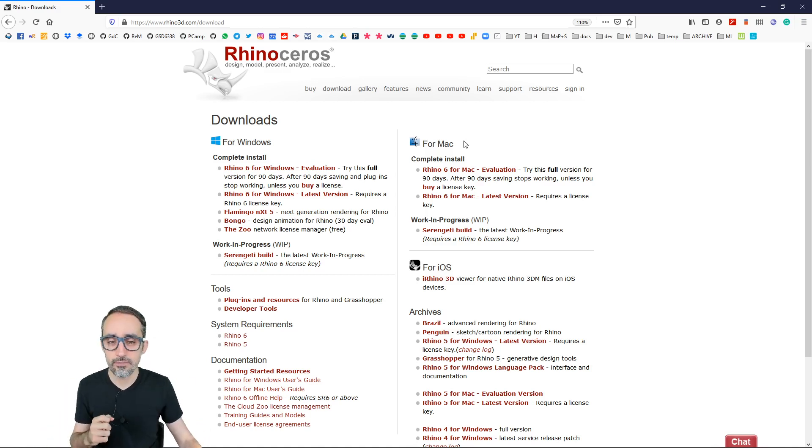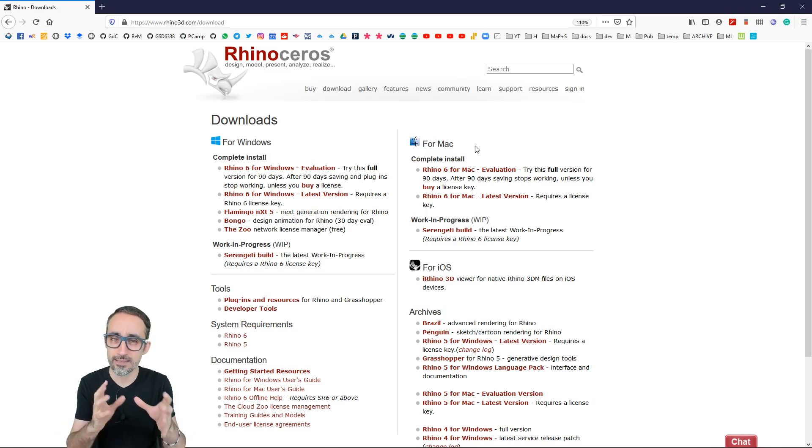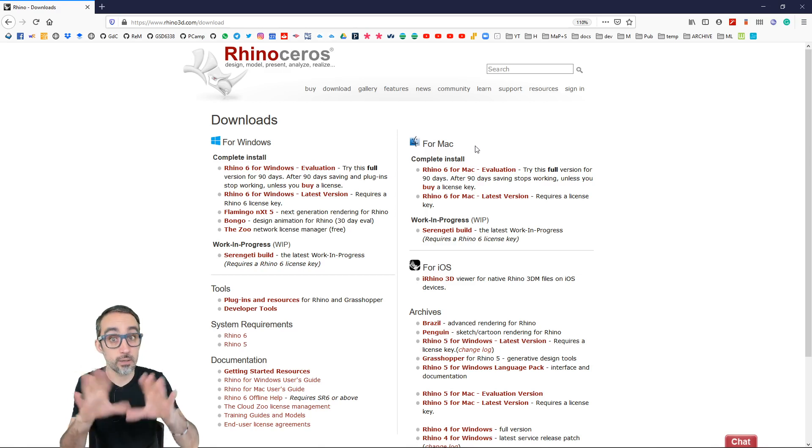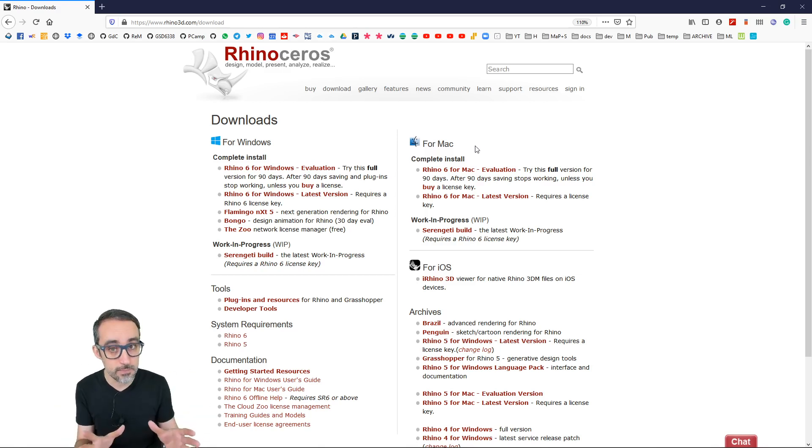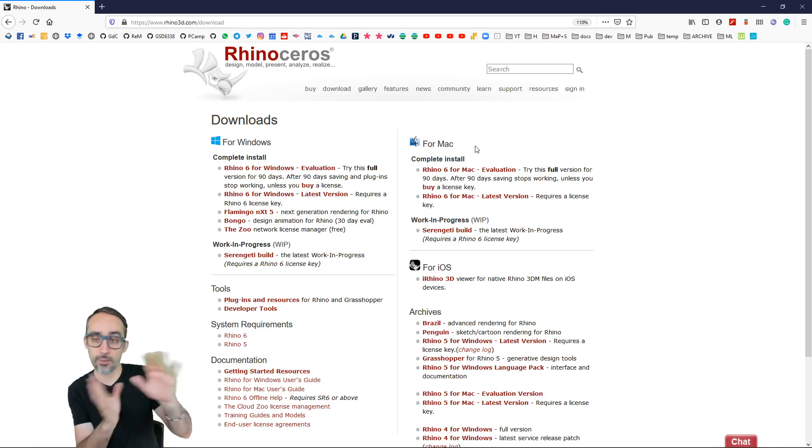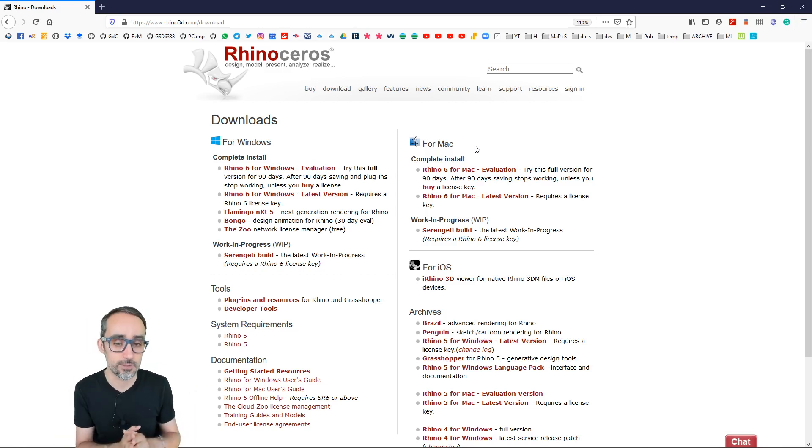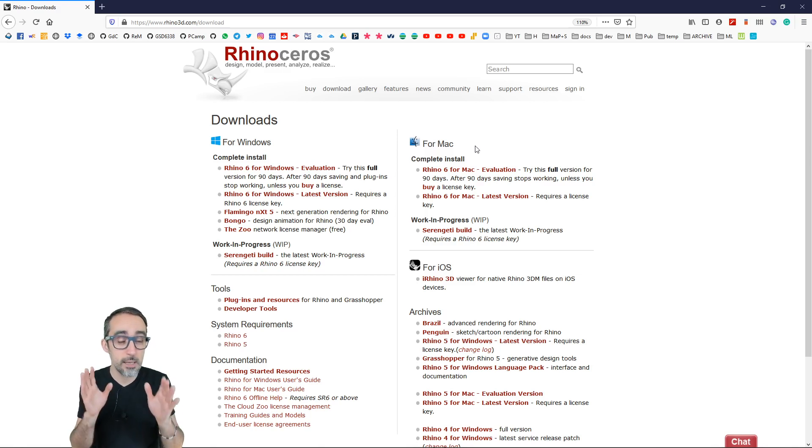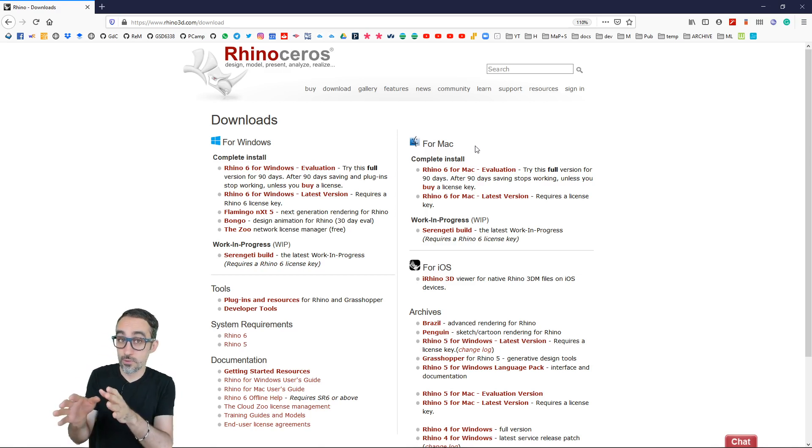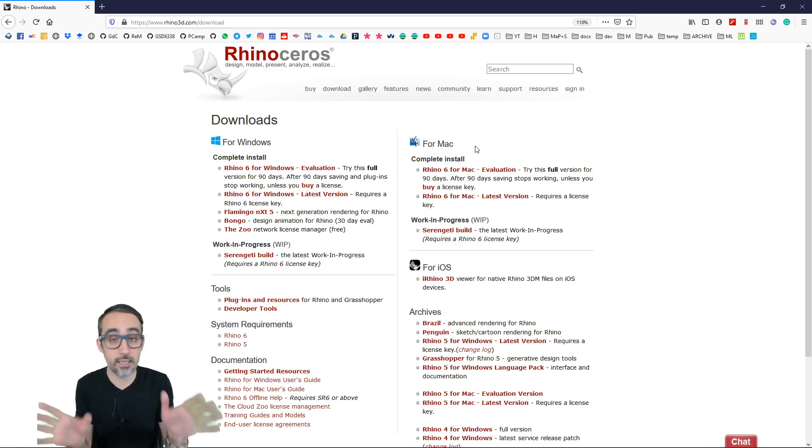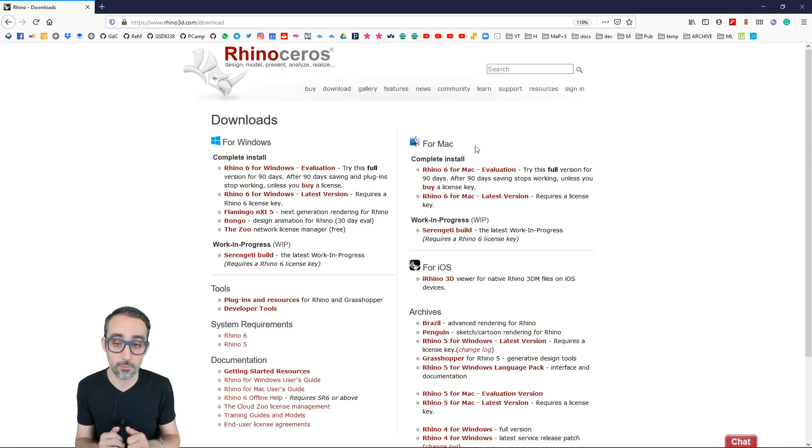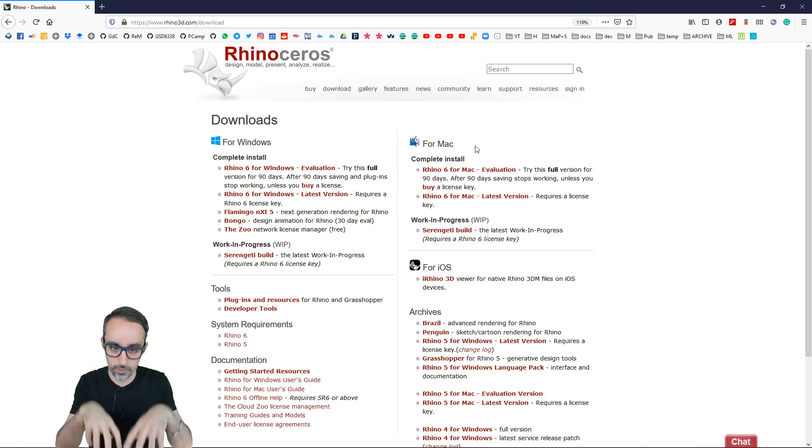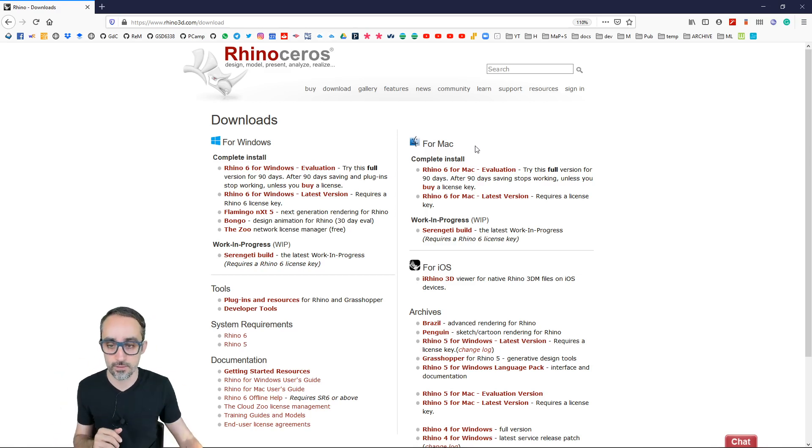But I believe the Mac side, still in Grasshopper, has a few compatibility issues, especially with the plugin ecosystem. So you may not be able to access all the plugins and all the contributions that people are posting out there if you're working on Mac. So if you have the option, maybe you want to go with the Windows version, but I leave that totally up to you. Both work the exact same way, and you can apply the learnings of this course with both systems.